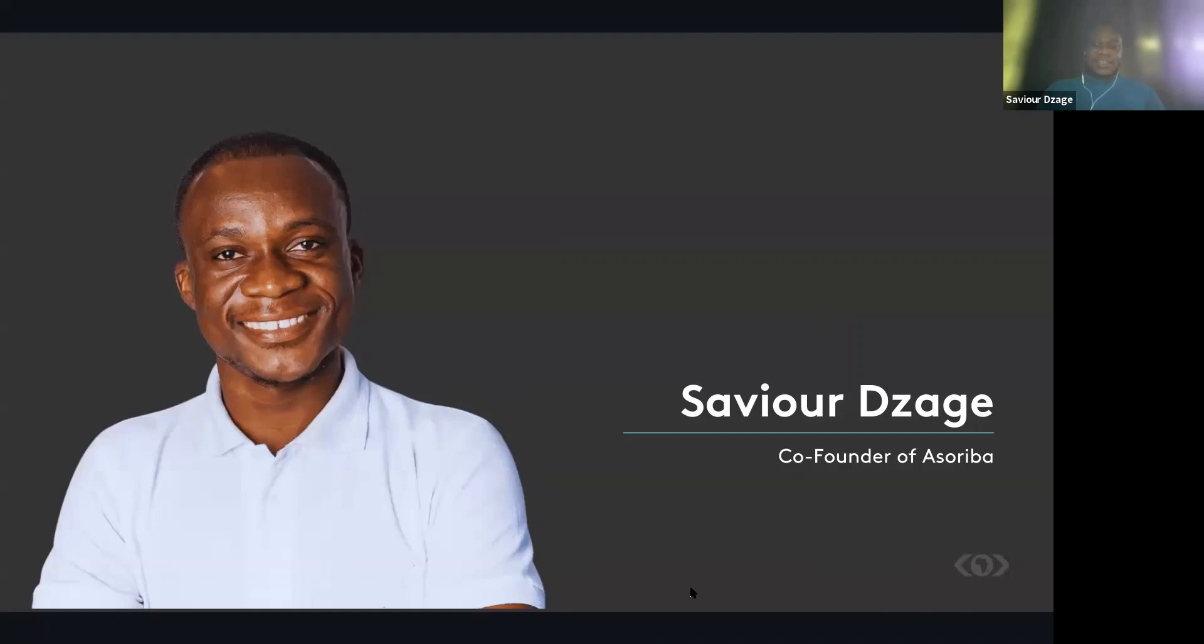It's an opportunity I'll recommend for everybody on this call. Don't take it lightly. MEST has the potential of turning your life around. Just see the next one year as an investment into your career. Go to the MEST program.